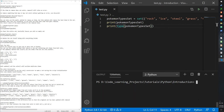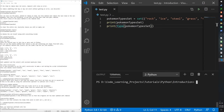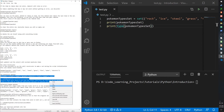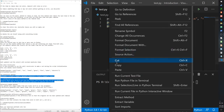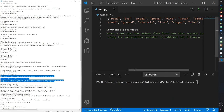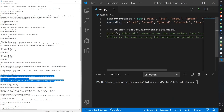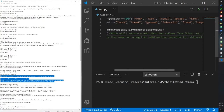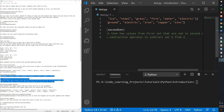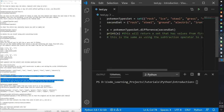Now I'll move on to functions specific to sets — not available with lists, arrays, or dictionaries. First, the difference function. I've created a second set containing some items from the first set — like rock, steel, ground, electric — and some not in it — like iron, copper, and zinc. The syntax is: first_set.difference(second_set), and it can be inverted as well.